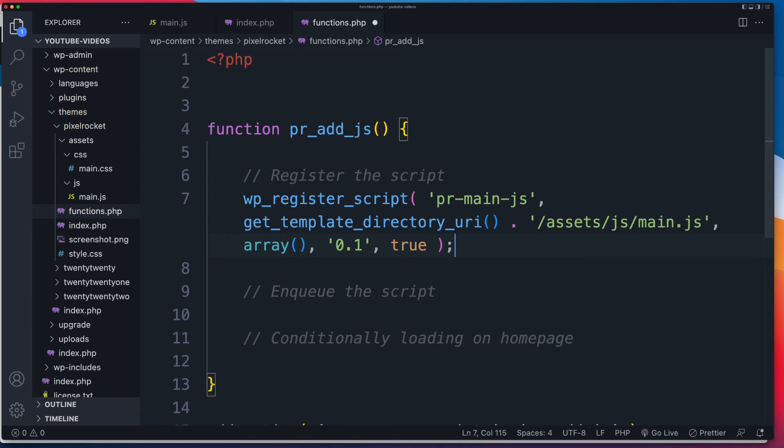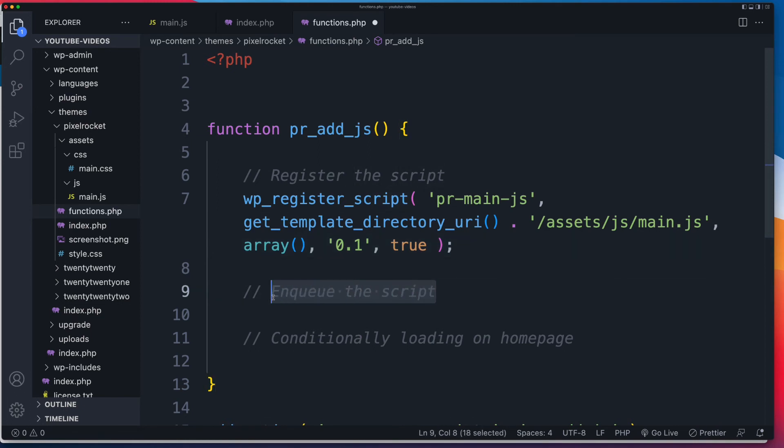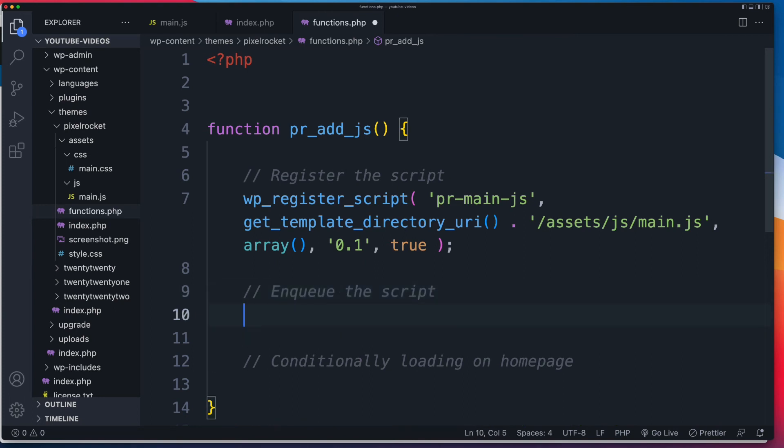Right, so that's the first step. This will not output the script on the front end at this stage. It won't do anything, but it's registered. So now it's ready for us to enqueue the script. Now, the enqueue part, that's what's going to add it to our front end.